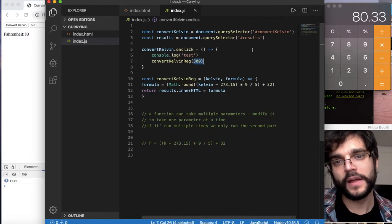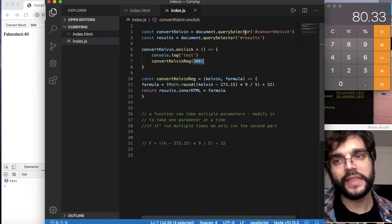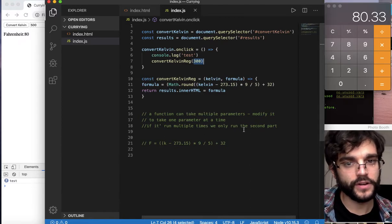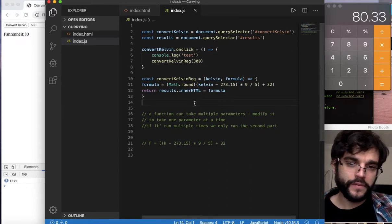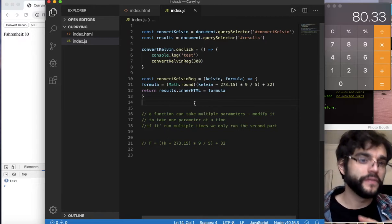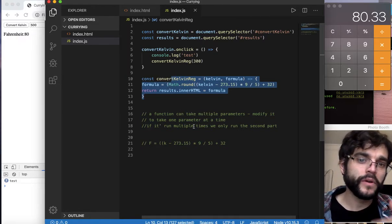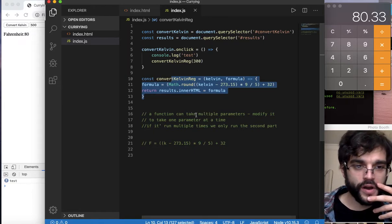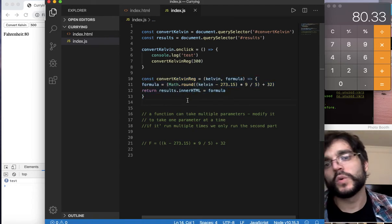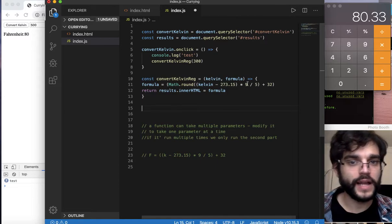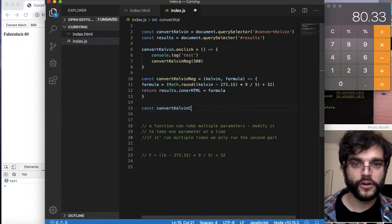Now that we have this set up, let's start building the curried version. Currying is a function that can take multiple parameters, but we modify it to take one parameter at a time. That way when it runs multiple times, we only run the second part. So we write: const convertKelvinCurried.